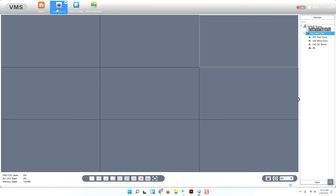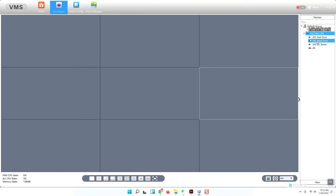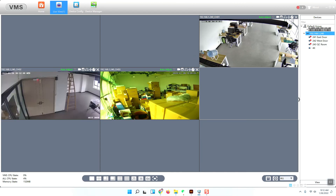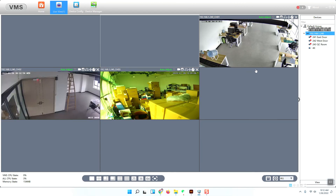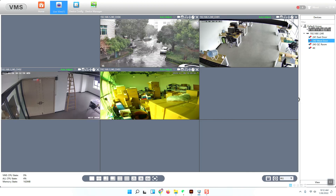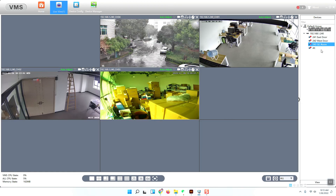I'll go back to the live view and open the substream. You can see all four channels here: channel one, channel two, channel three, and channel four. That's all.